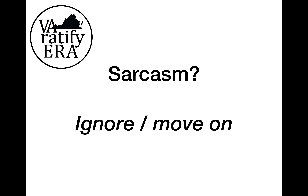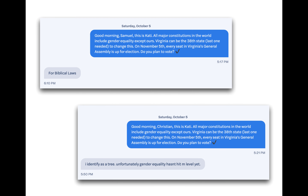Generally speaking, if you receive pushback from a voter, we recommend responding once and then disengaging if necessary. Other times, with extreme sarcasm, you can just ignore it and move on right away. Sometimes there's no real point in engaging whatsoever unless you feel like banging your head against a wall. Sarcastic comments do not require a response, but if you do respond, please keep it professional and nonpartisan.